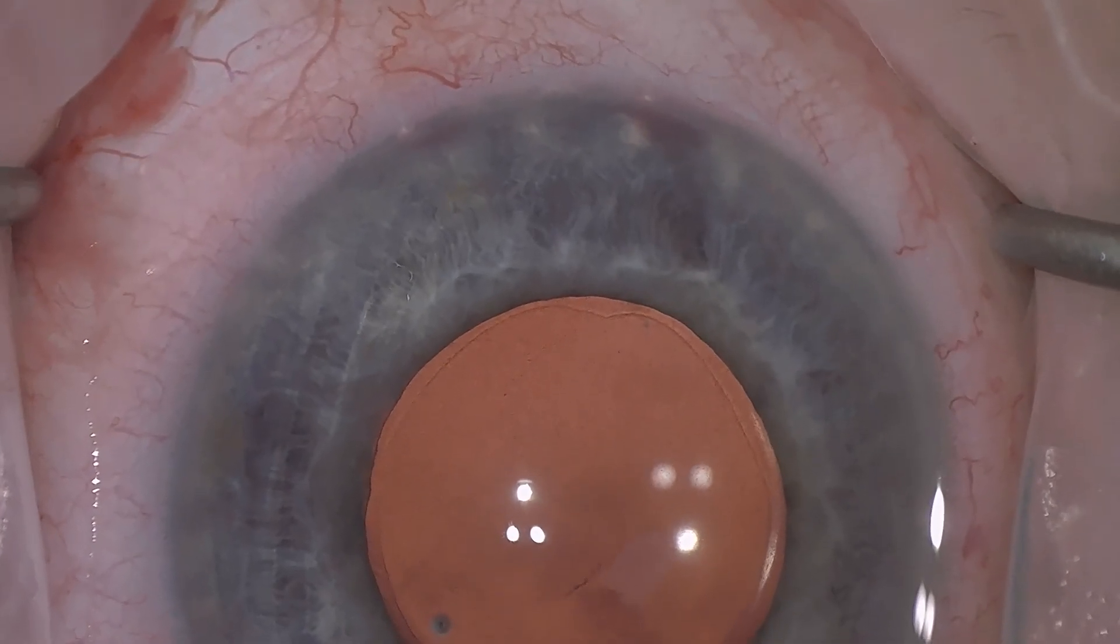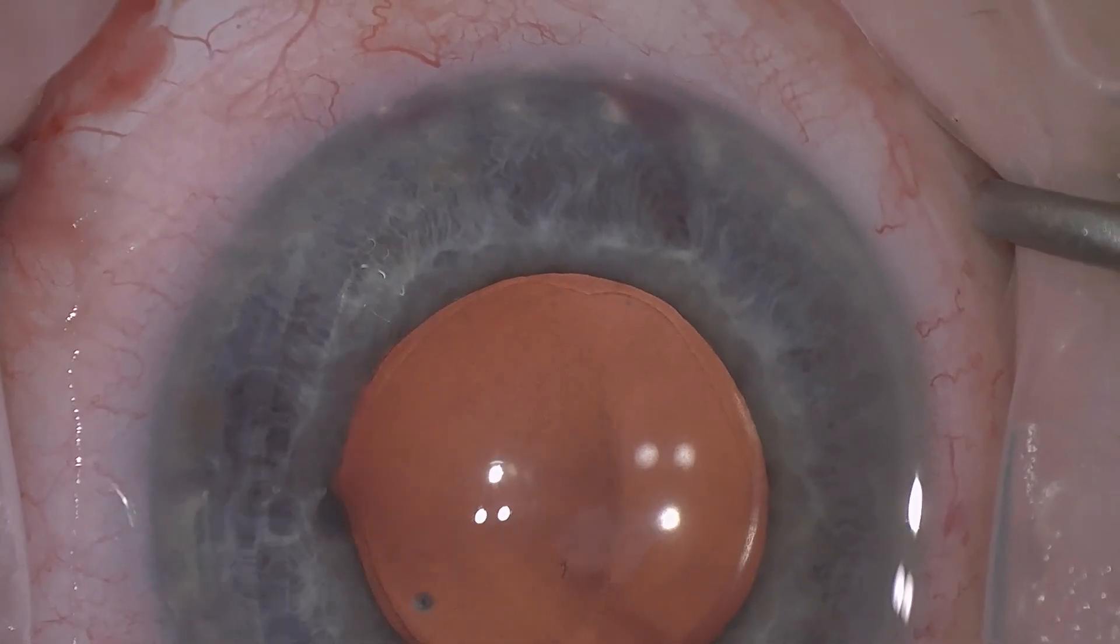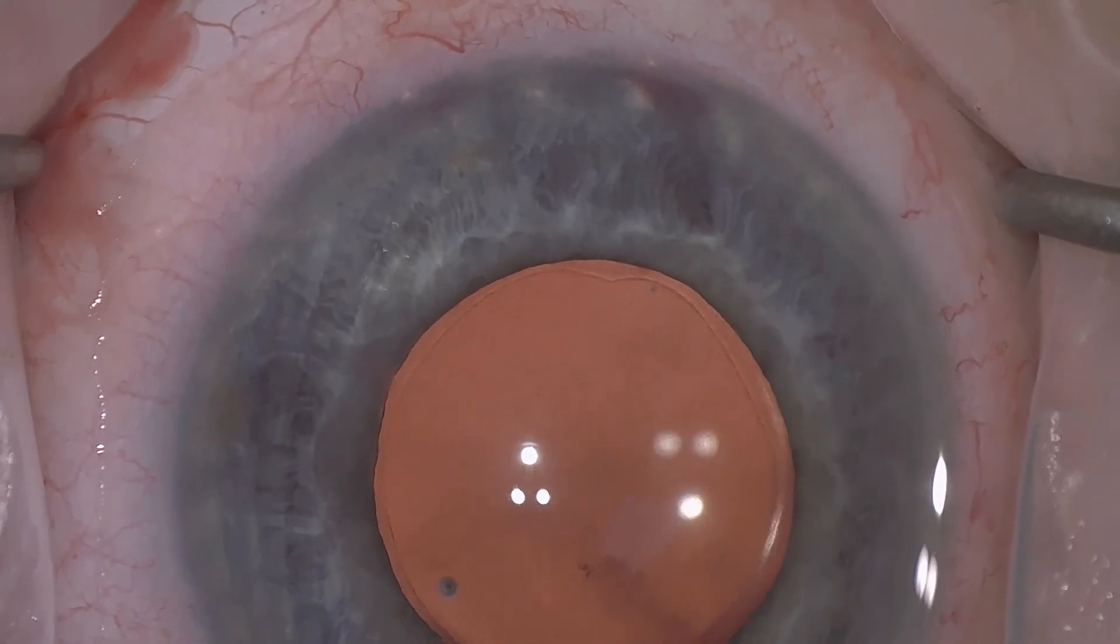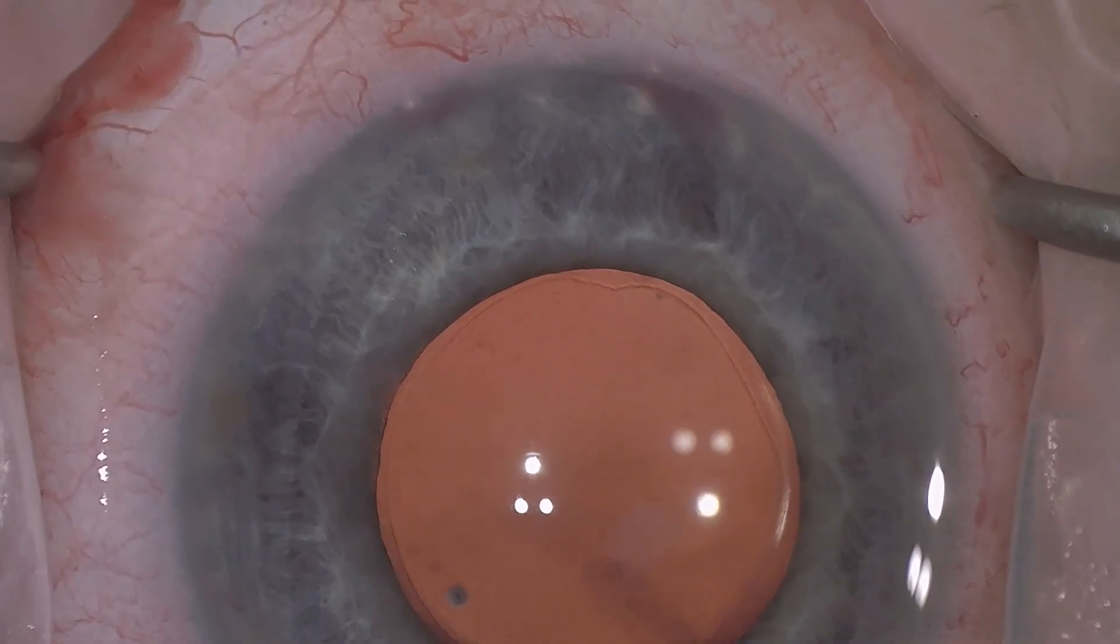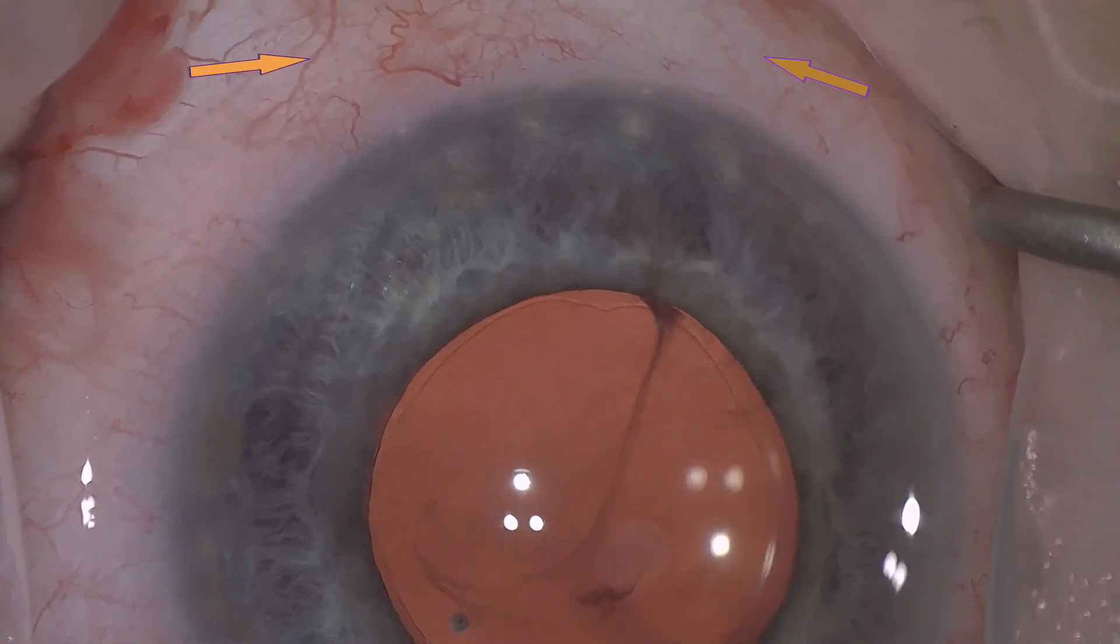And once again, in this case, we're not going to go in with the I/A handpiece to have a look. But we're going to fill the eye with BSS at the end, towards the end of the case. And what we will see, if you look at the arrows,